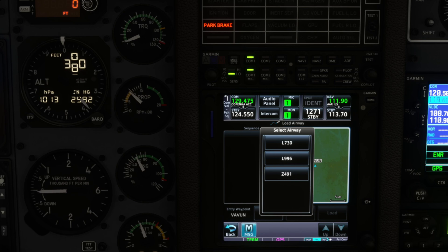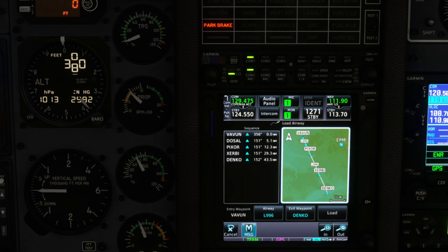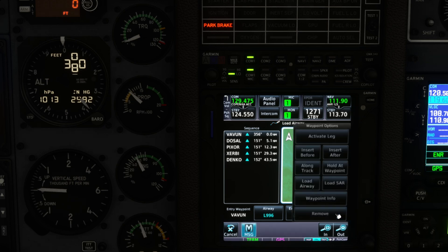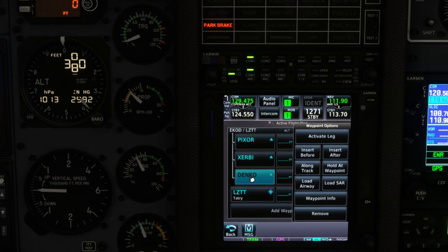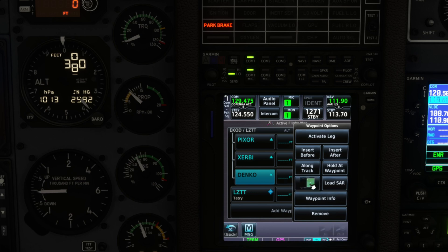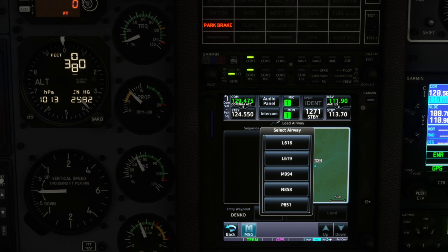Go into Vavoom and then load the airway and then we'll select the next airway which is L9686 and then the exit point. Then go load that. You're getting the point here.